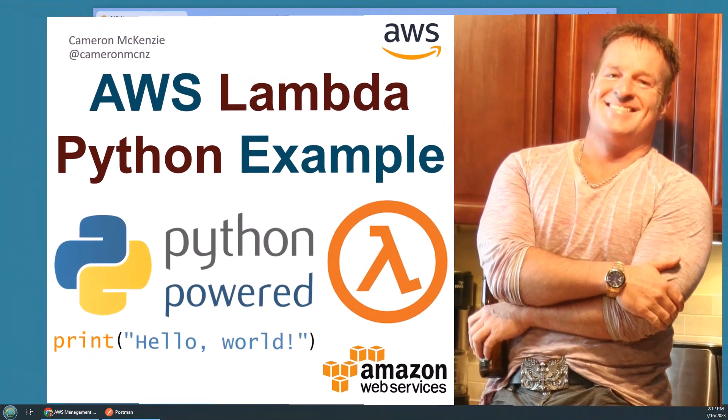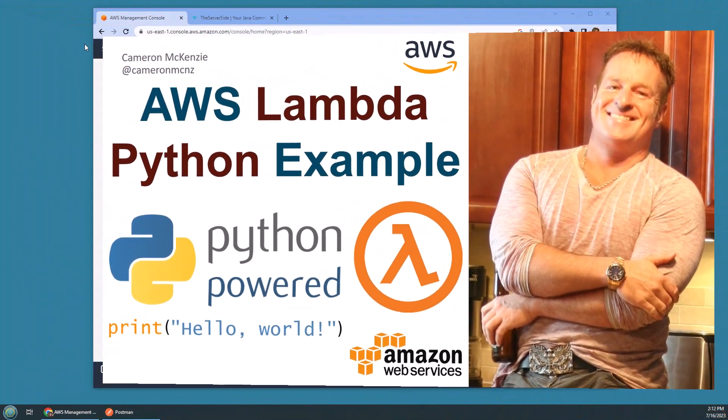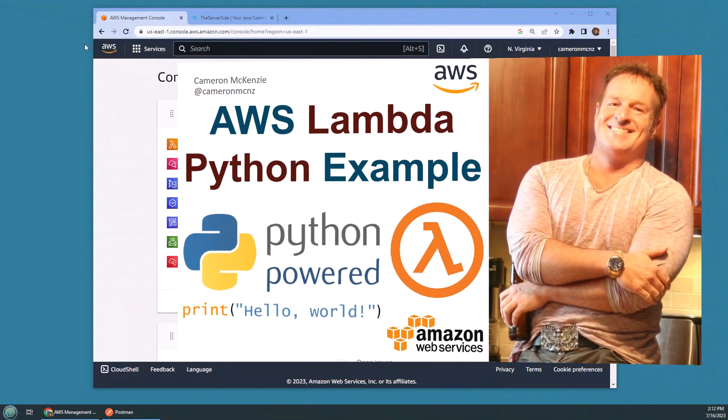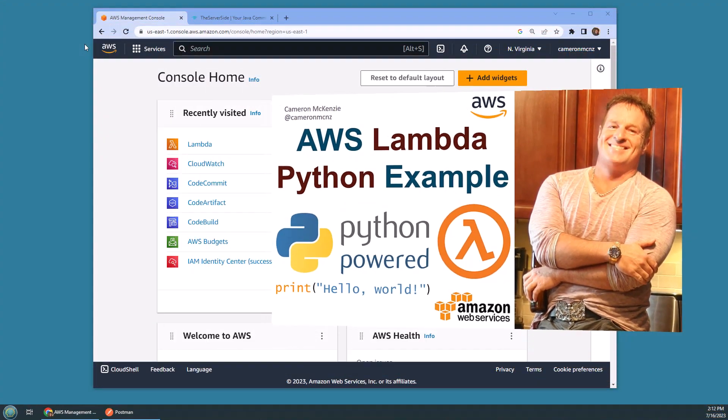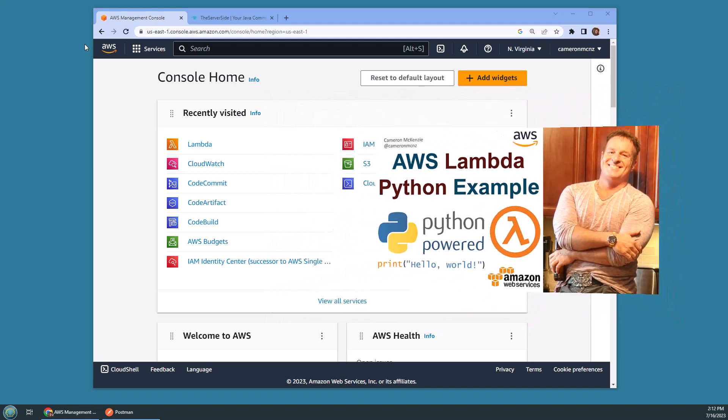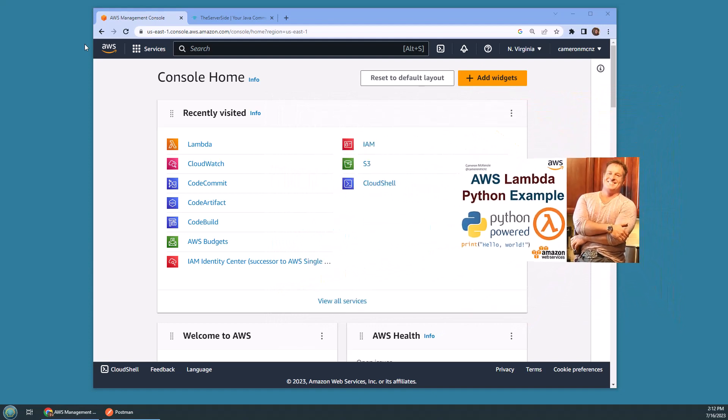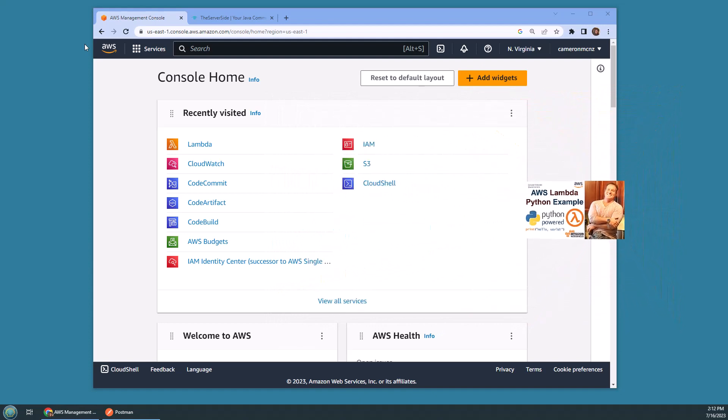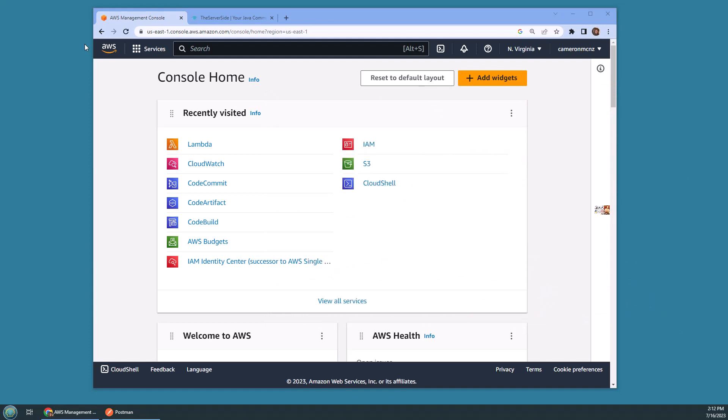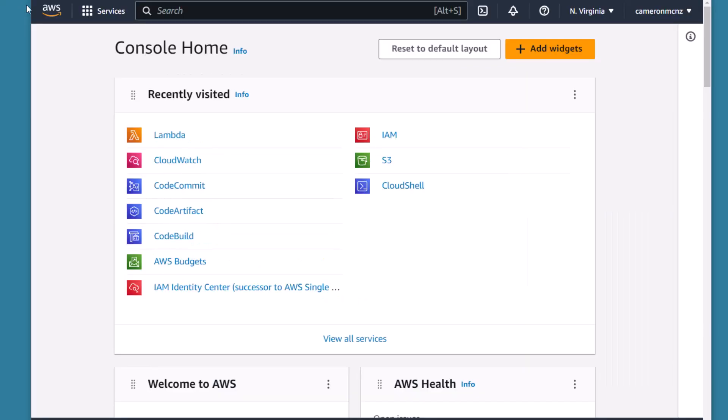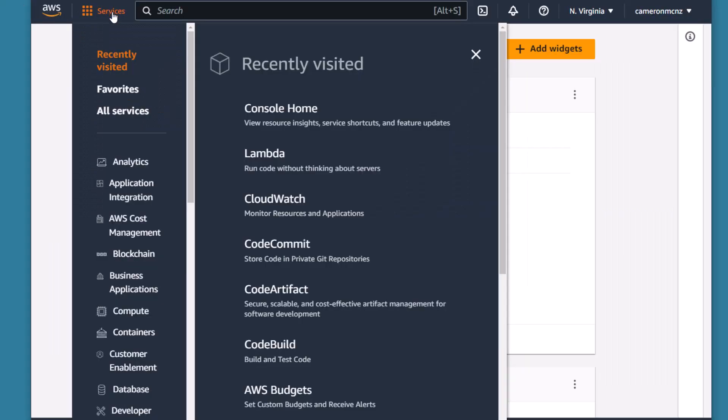Hey I'm Cameron McKenzie, I'm the editor-in-chief at TheServerSide.com and I want to quickly show you how to write a Python powered AWS Lambda function. Now the first thing you need to do is log into your AWS management console.